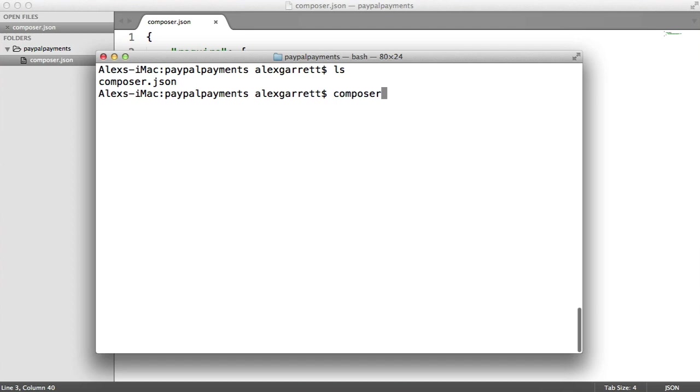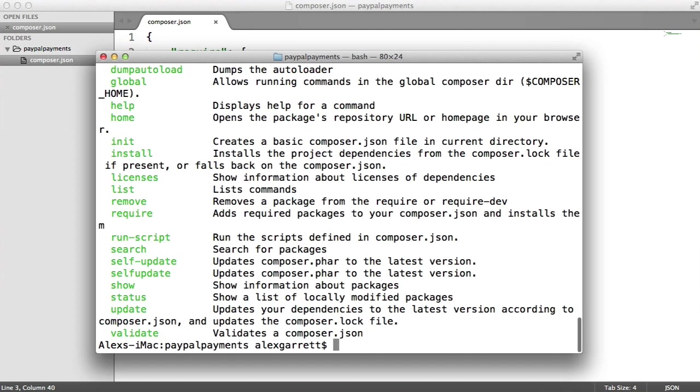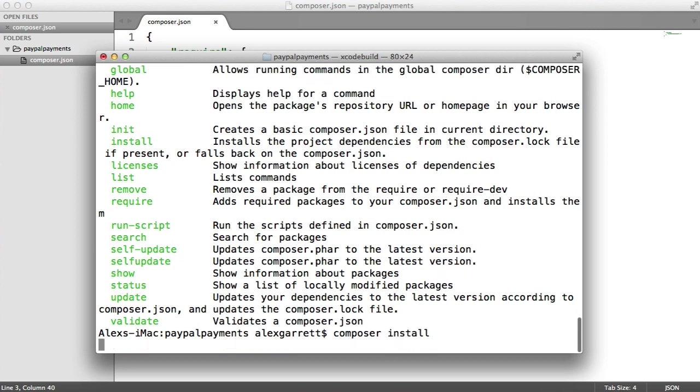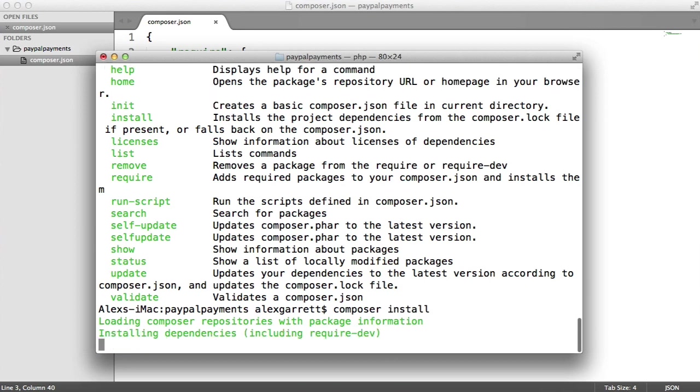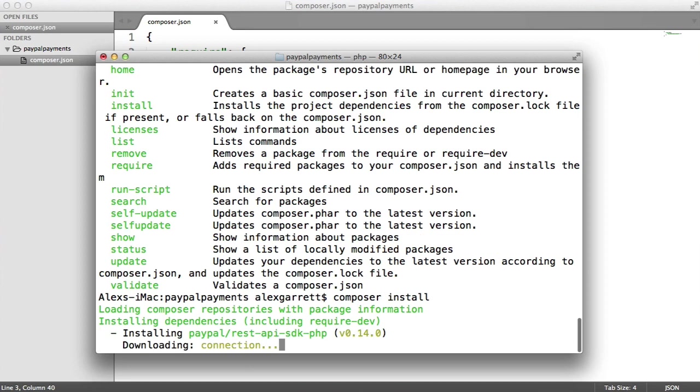Now we're going to run Composer just to make sure we have Composer installed. If you do, we're then going to run Composer install. That's going to install the dependencies for us, basically pull that PayPal SDK down.